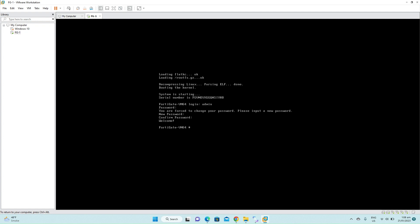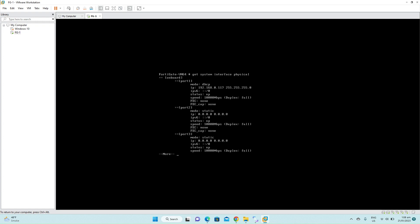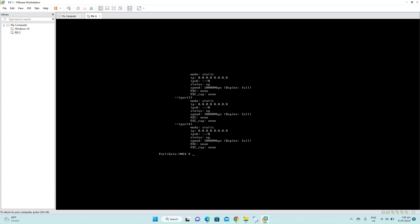Now you are at the FortiGate CLI mode. Now enter the command to see the physical interfaces of the firewall. The command is get system interfaces. As you can see the port one is currently on the DHCP mode and the IP address is from 192.168.0.117. We want a static IP address on our WAN interface, so we'll set the IP address here.